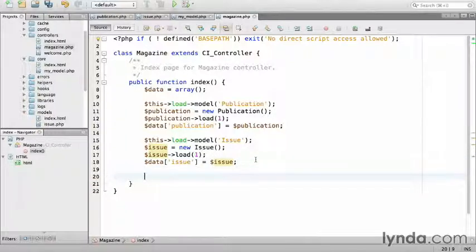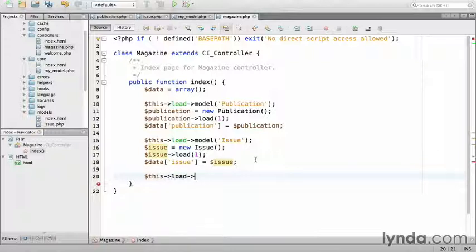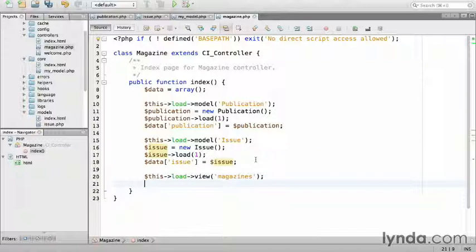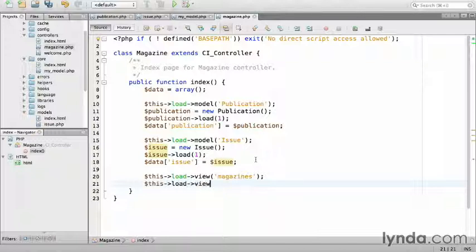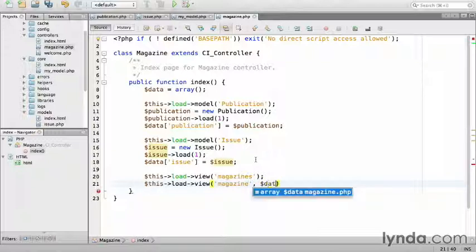Now that all the data has been prepared, I'll render the magazine list view. This load view magazines. Then a new view that doesn't exist yet for rendering a magazine back issue. For the second argument, I'll pass the data array. So, this load view magazine and then data.